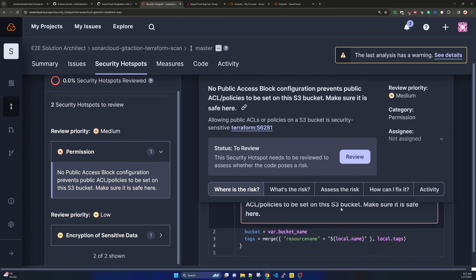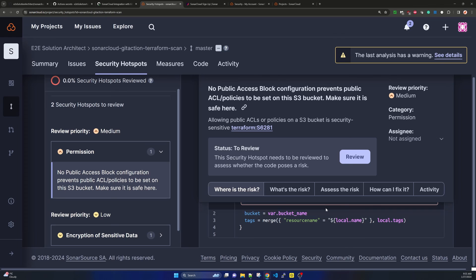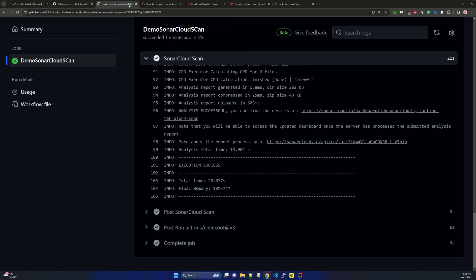The security issue found is: no public access block configuration prevents public ACL policies from being set on this S3 bucket. Even though we simply created one S3 bucket, SonarCloud found security issues. This is a great technique for static code analysis — it scans your Terraform code and tells you what is missing. Based on that you can correct your Terraform code and push it again to make the code more secure.